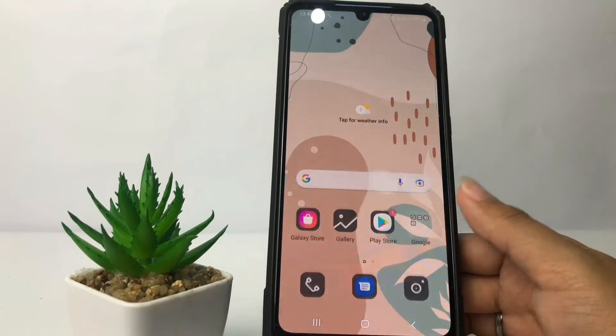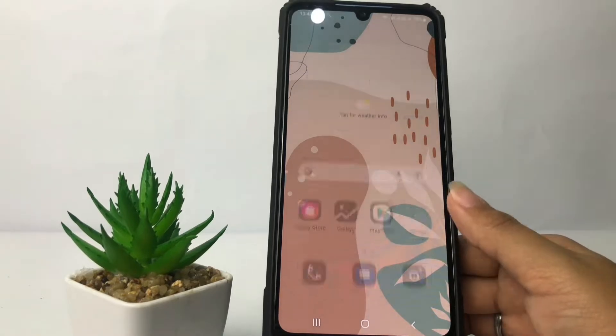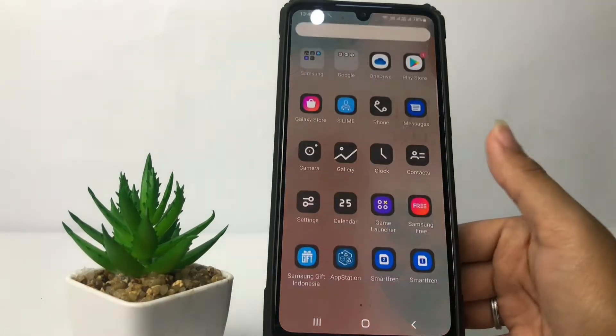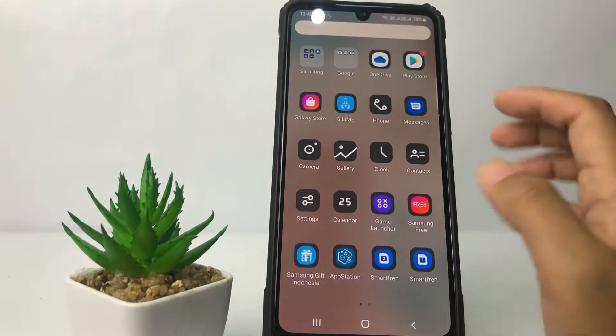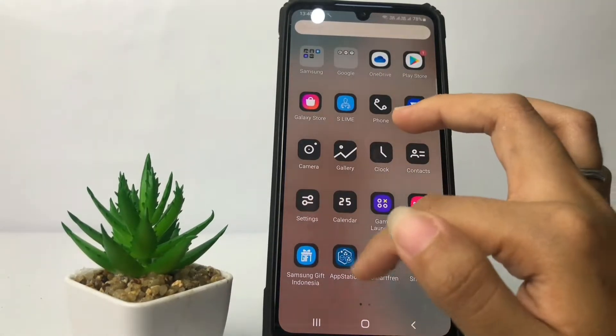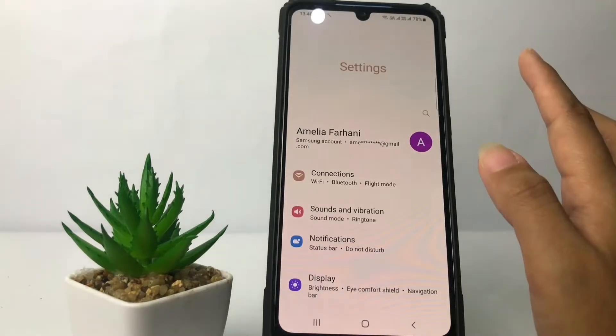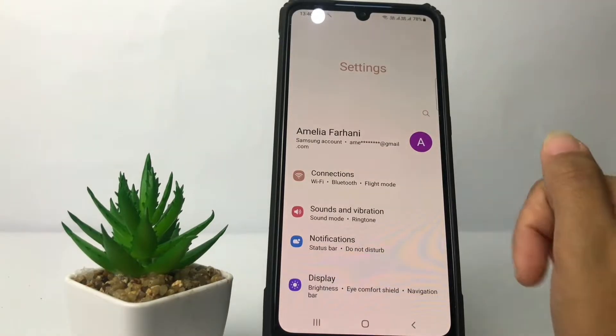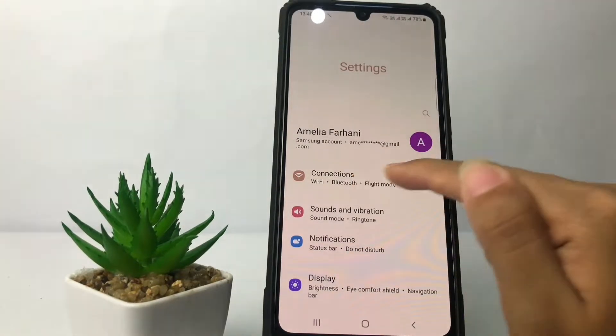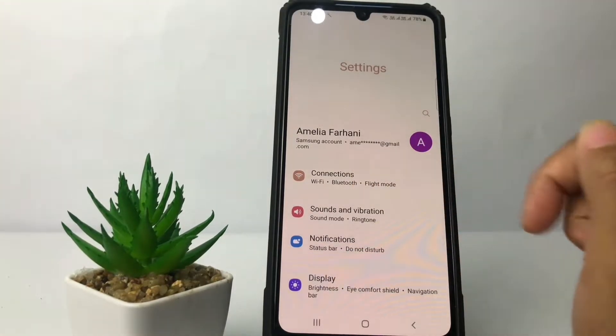First thing first, you just have to swipe it up and go ahead to the Settings option, and in the Settings page tap on the Connections option.